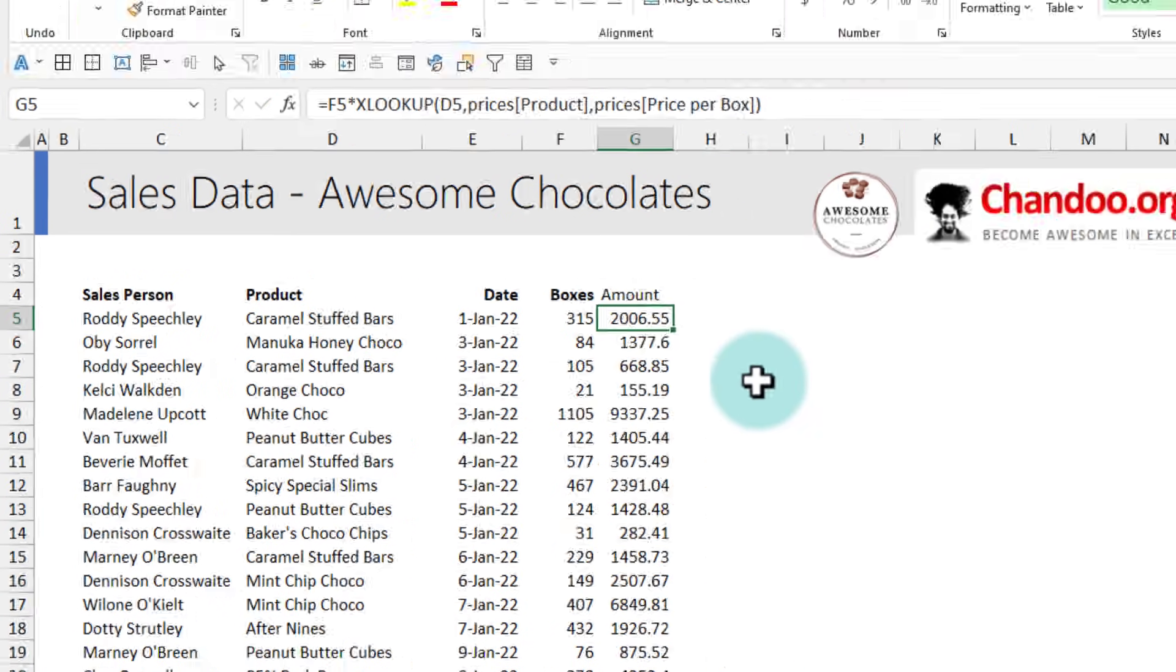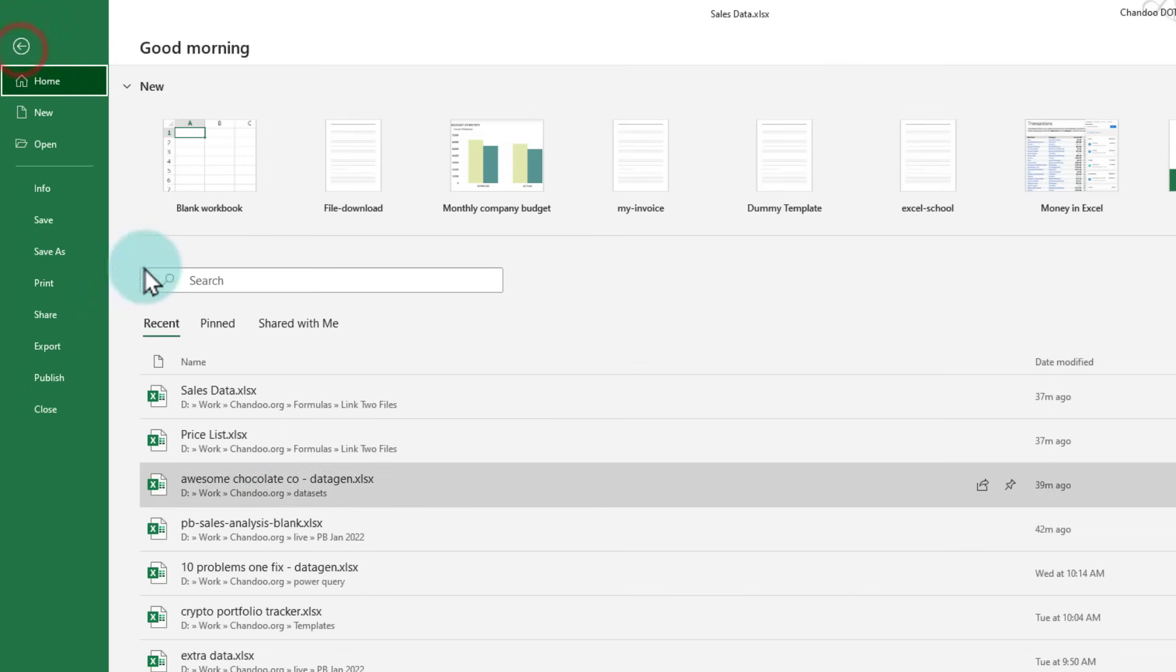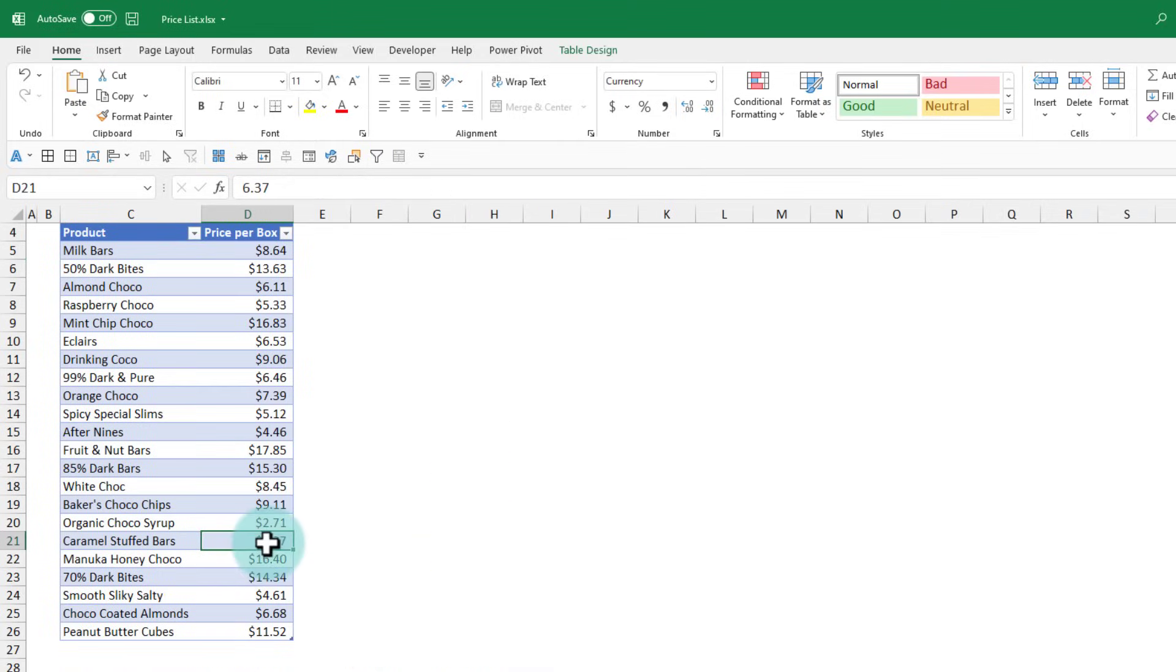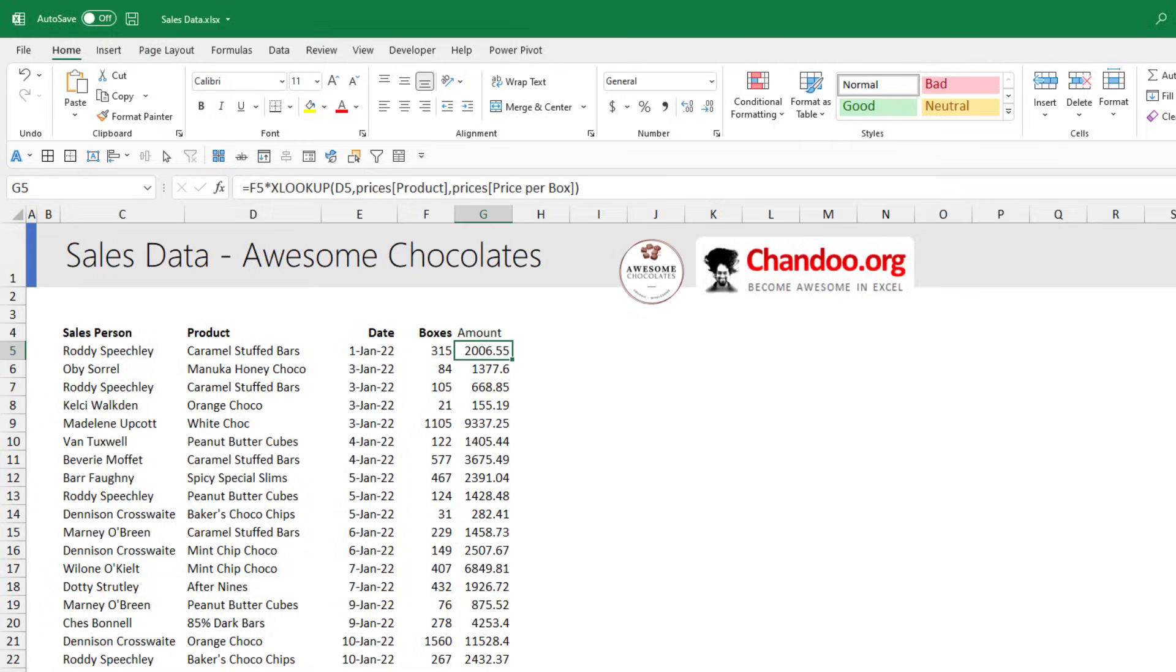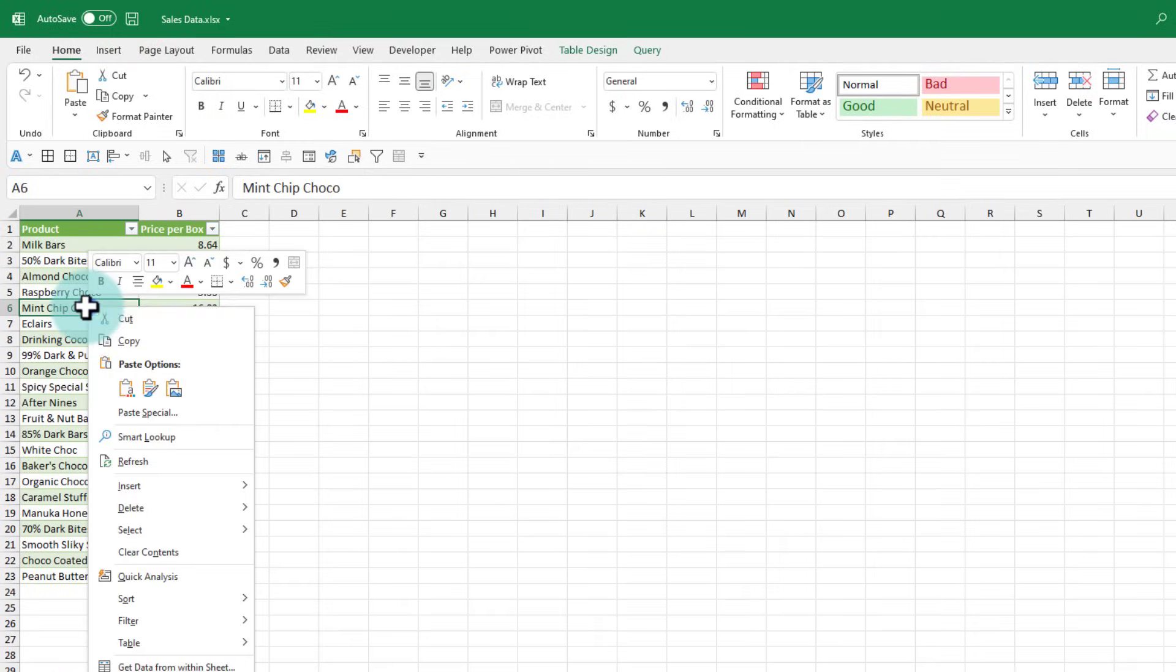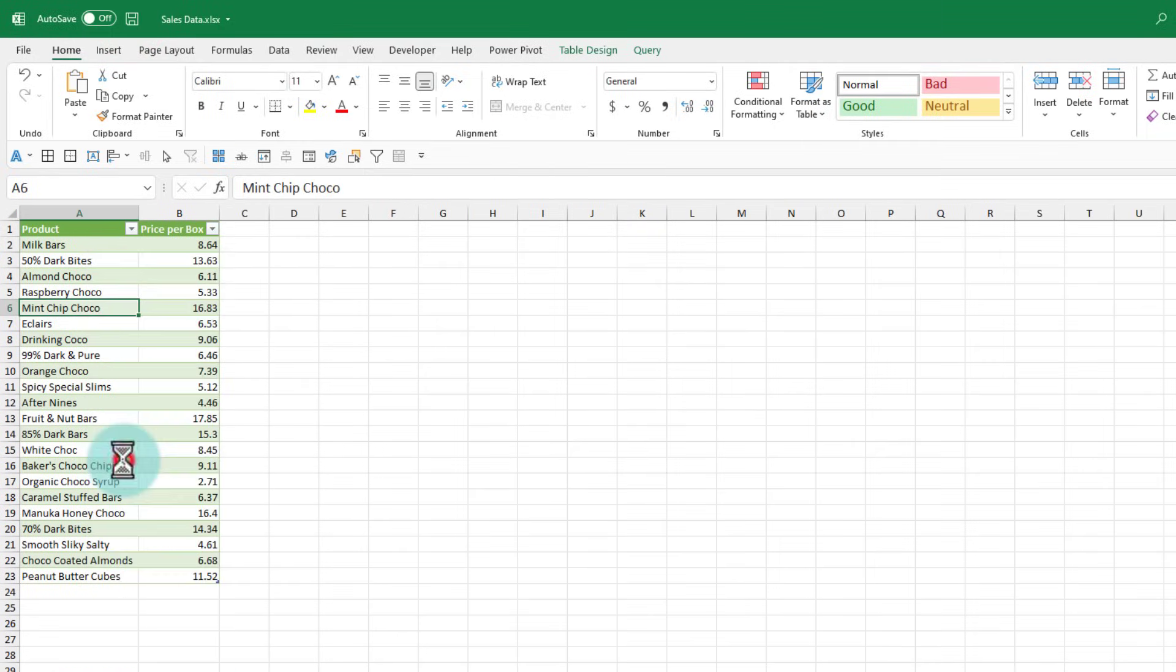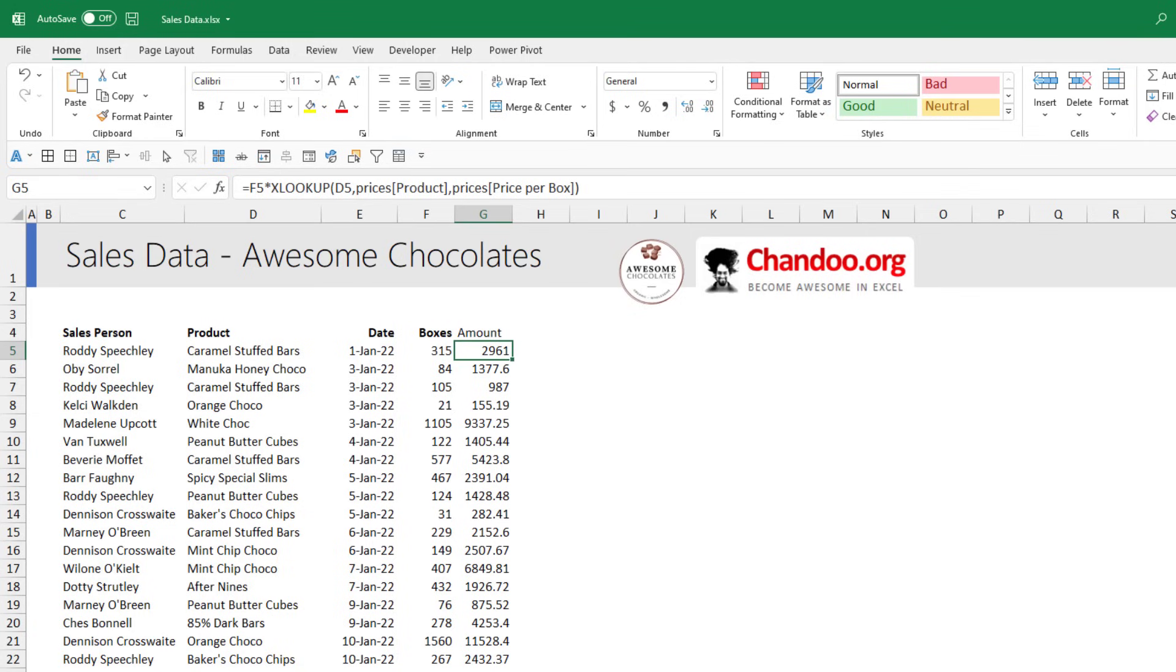Now let's see what happens if you update the prices. So I'm going to quickly open the price list workbook here and let's just change the Caramel Stuffed Bars from $6.37 to $9.40. We'll save this file, close it, come back here, right click on the table that is imported and then say refresh. Notice that the price has been updated to 9.4 and the amount was also changed.